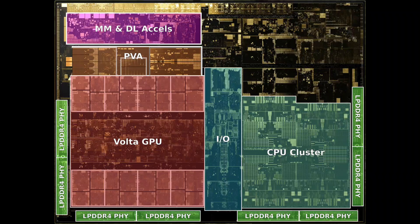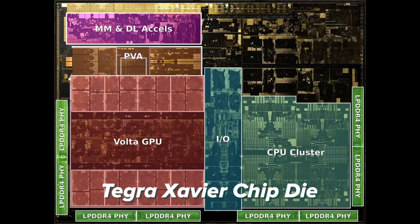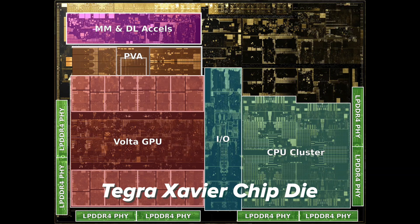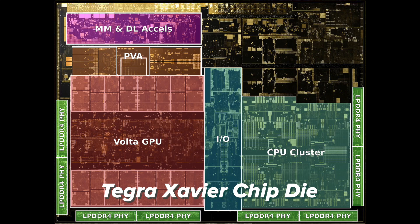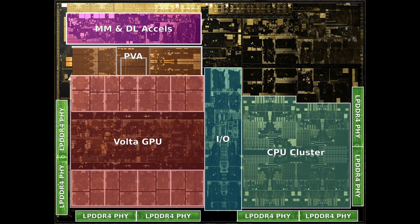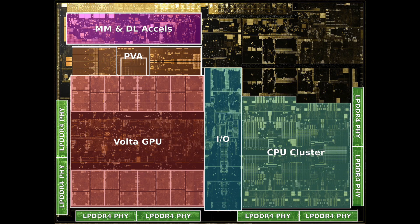For example, the Jetson Orin and Xaviers have tensor cores and deep learning accelerators. These features were unheard of just a few short years ago, yet they are now included on chip. These two features make up more than one third of the compute capability of the Jetson.